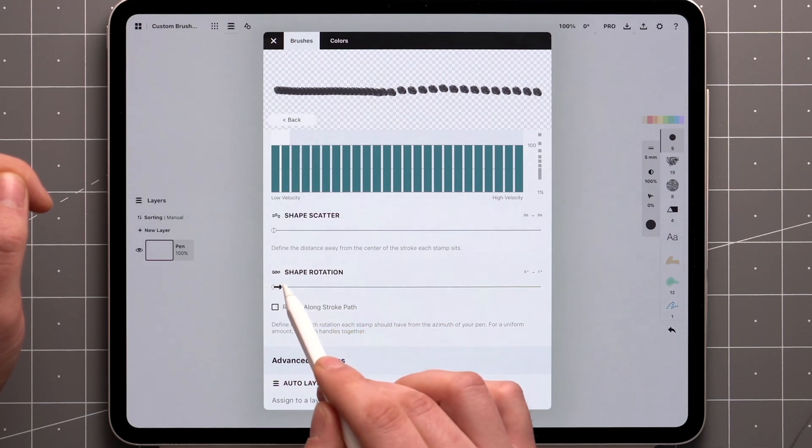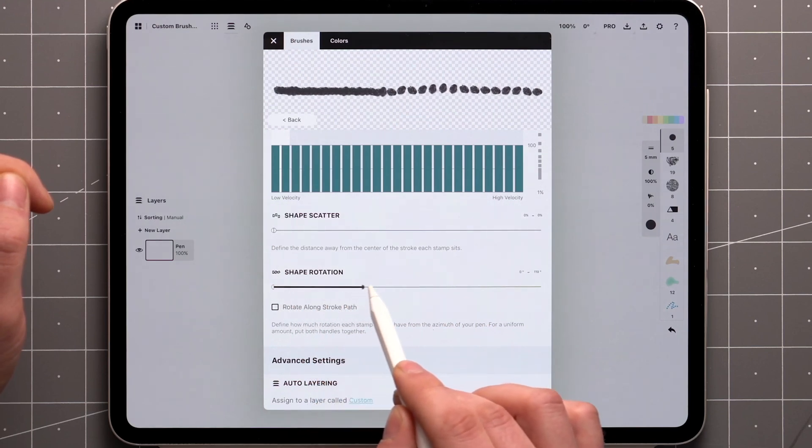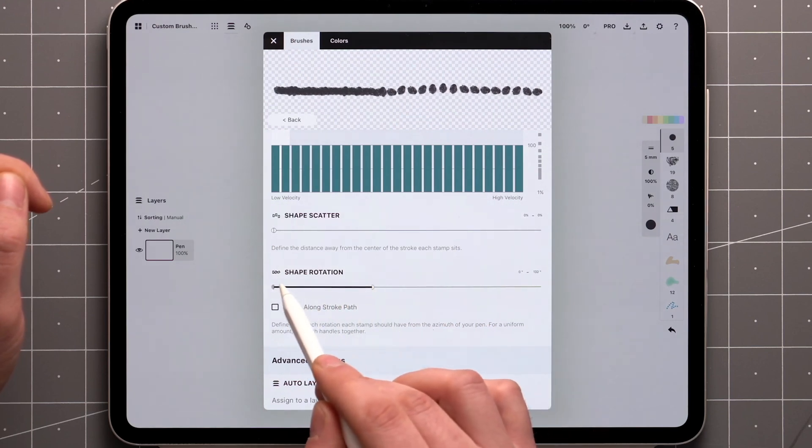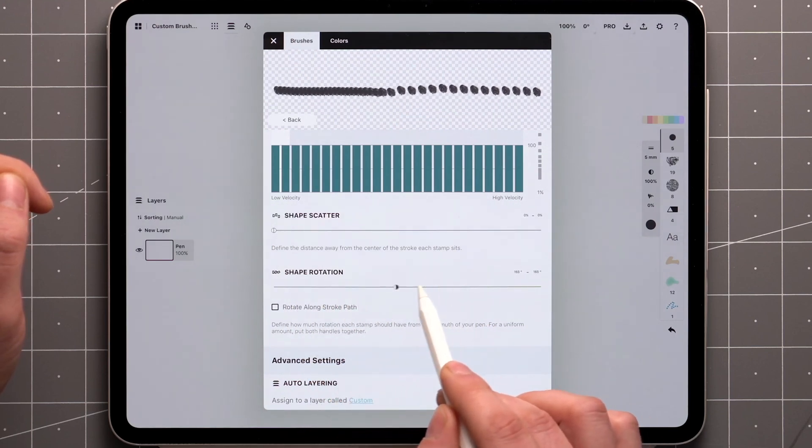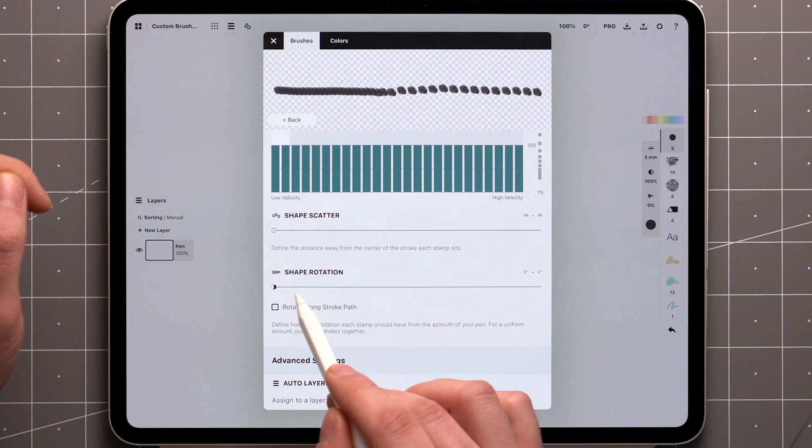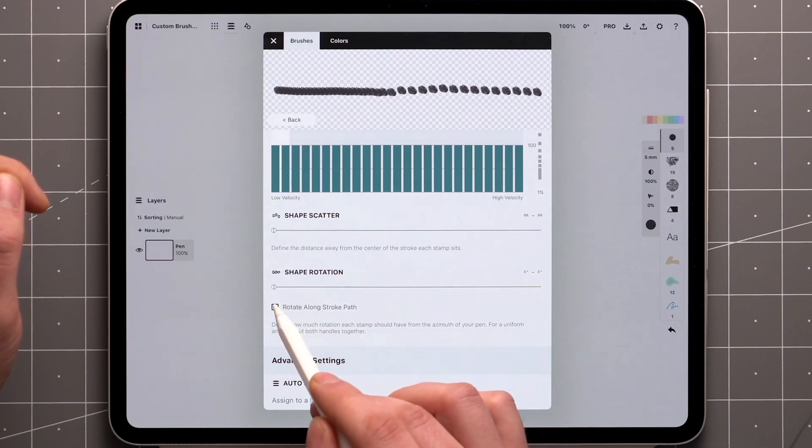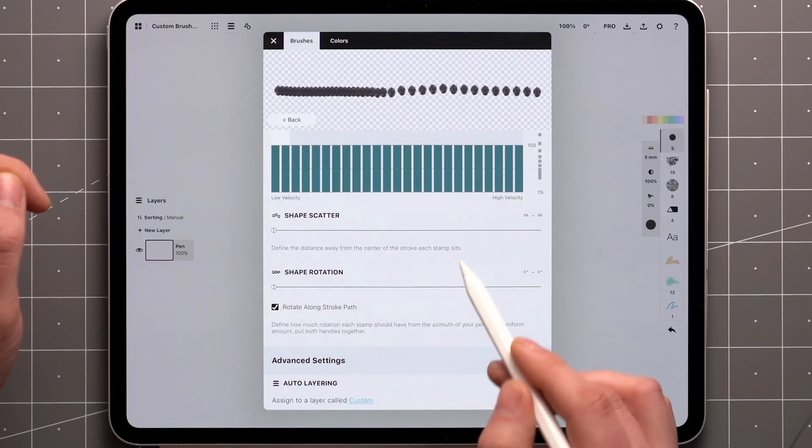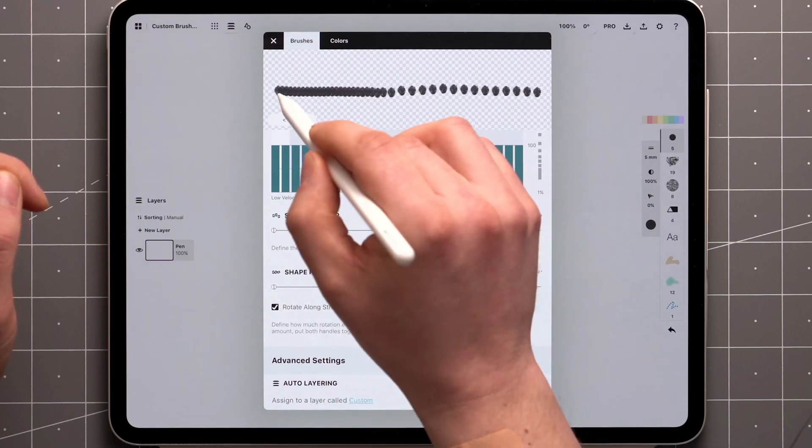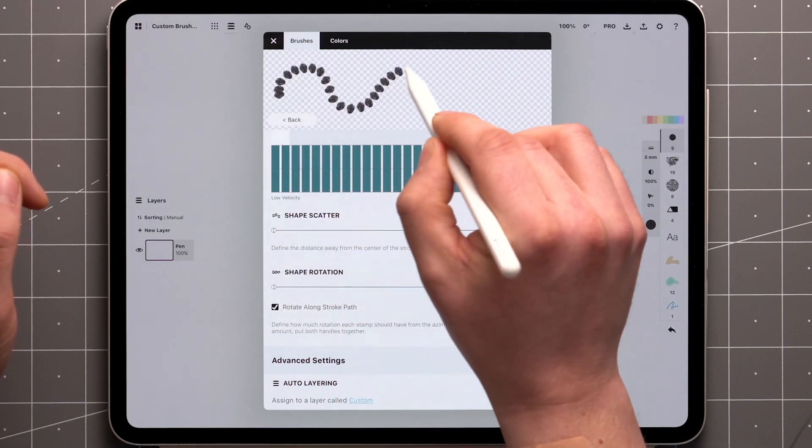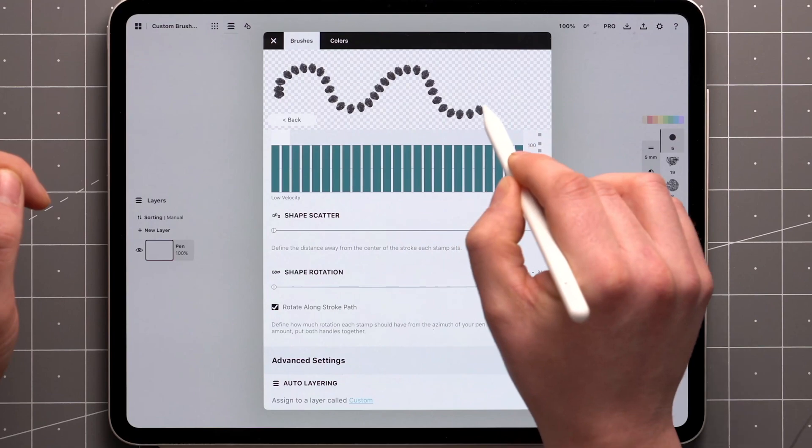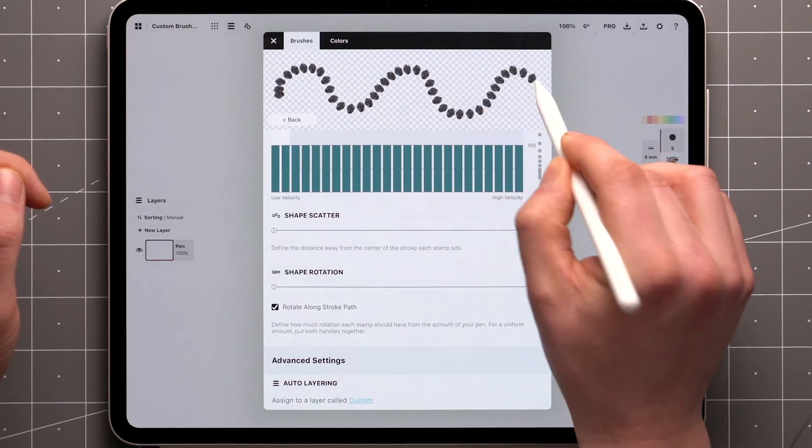Rotation is essentially the angle of your stamp relative to the stylus. And here is a checkbox that allows the stamp to always point in the direction of the path, thus removing the dependency with the angle of your stylus.